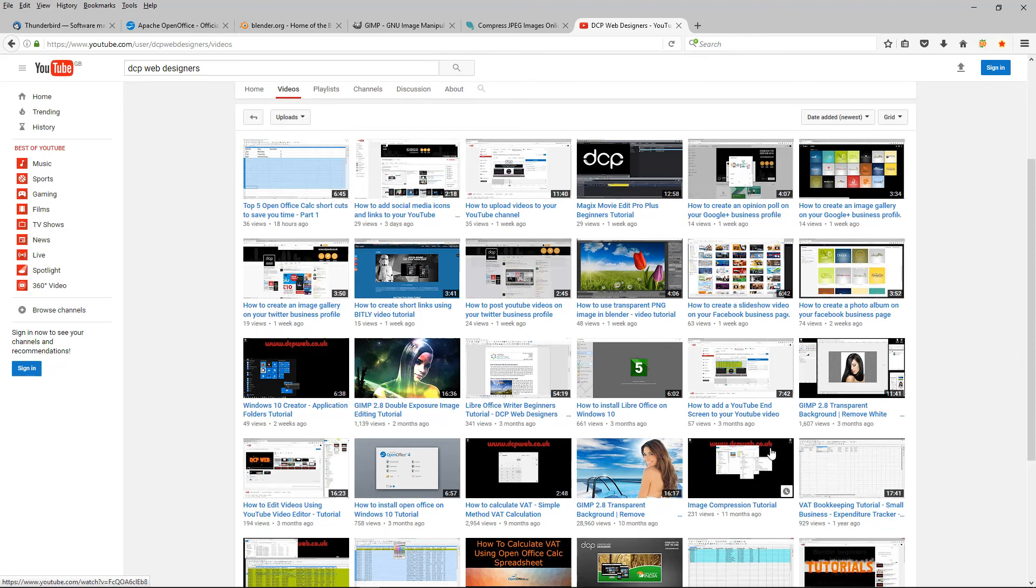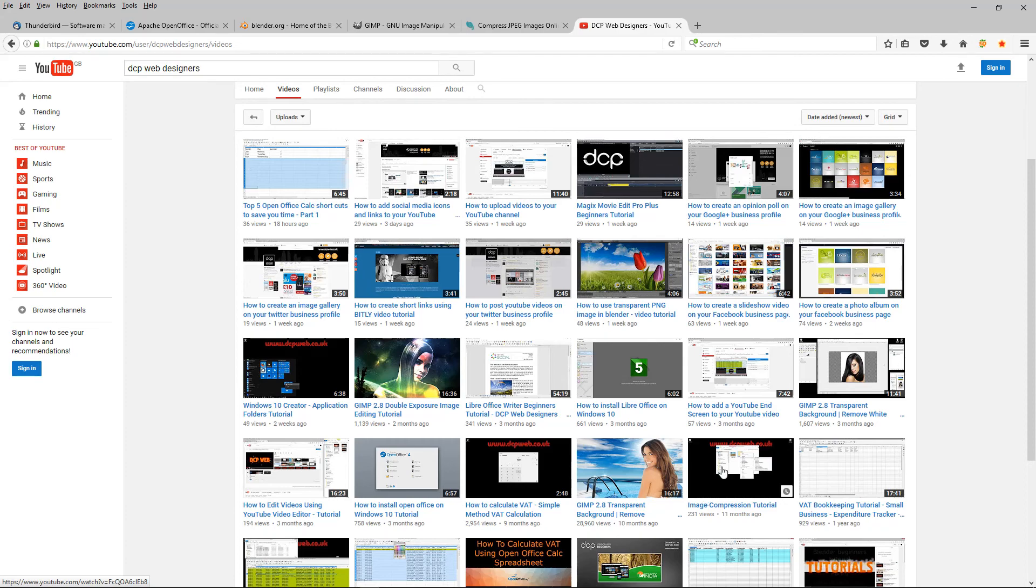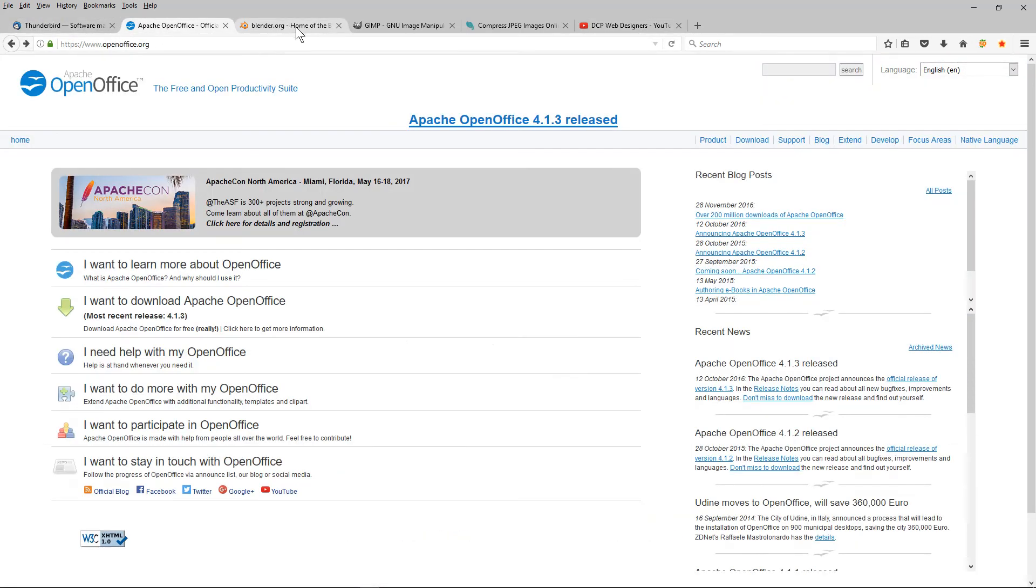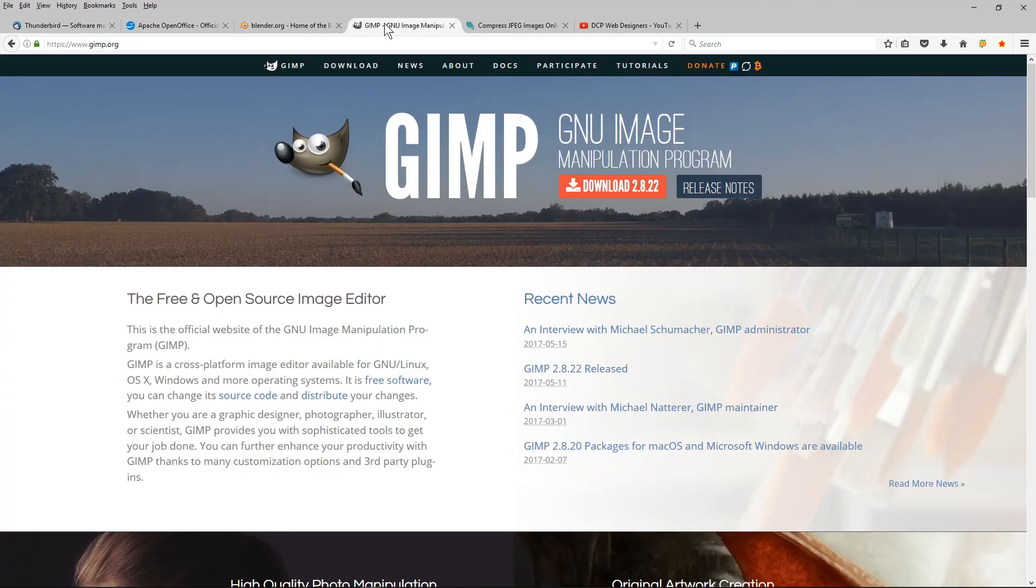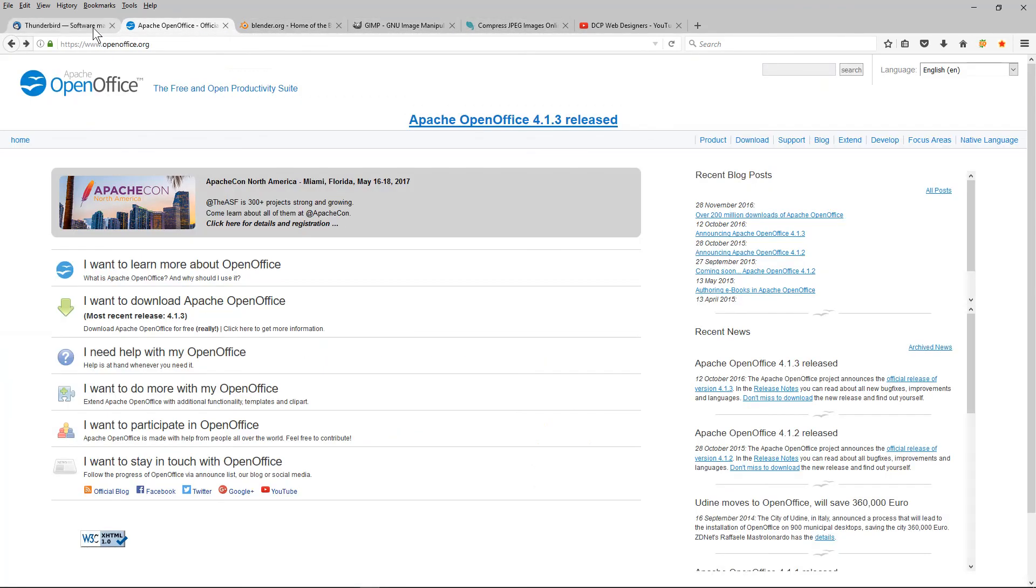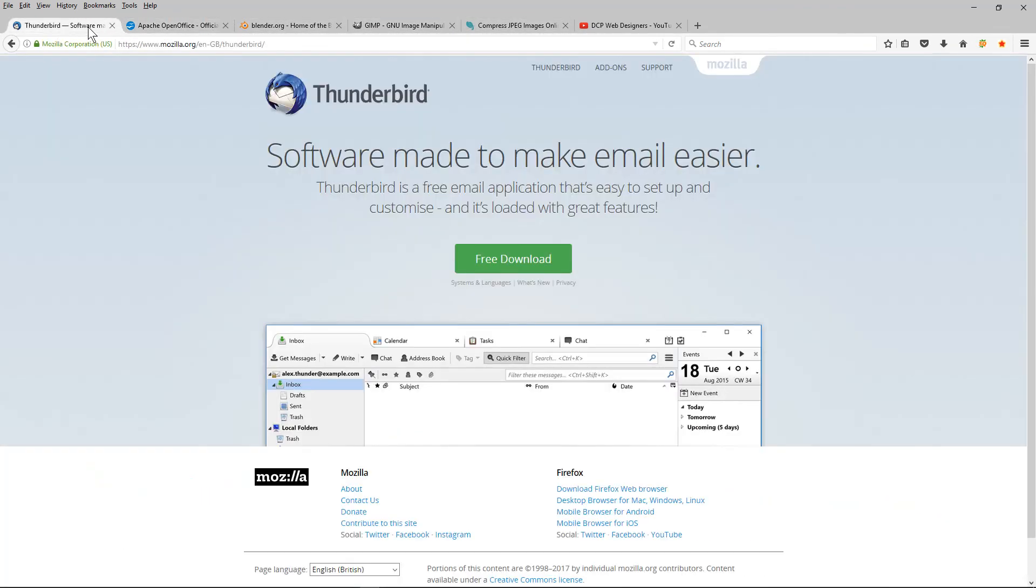So those are my top 5 software applications that I use which are free and I use them almost every day in my business. I hope you find these applications useful as well. I look forward to seeing you on the next DCP web tutorial.